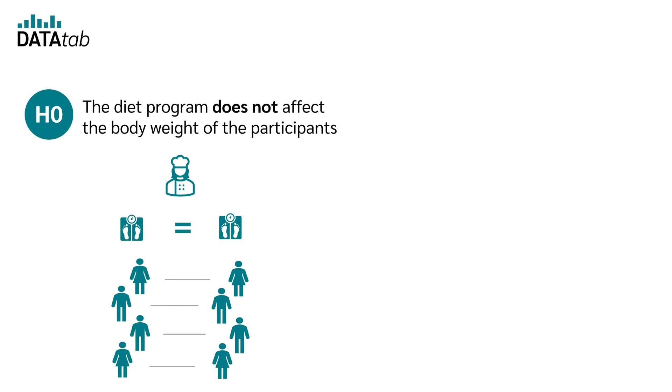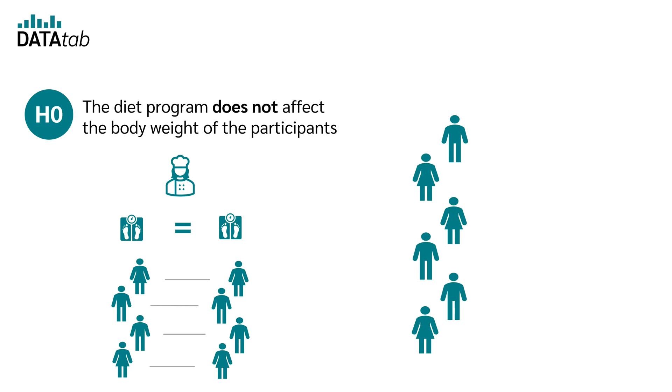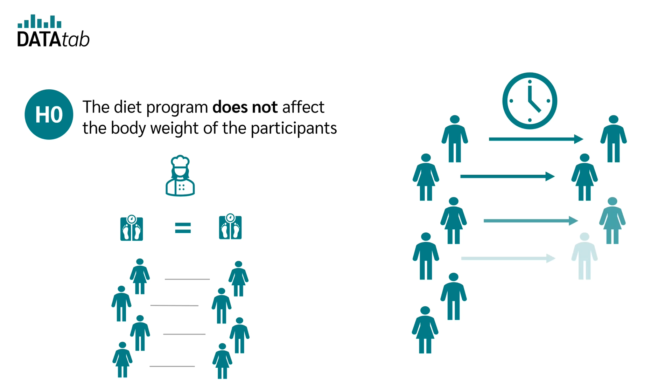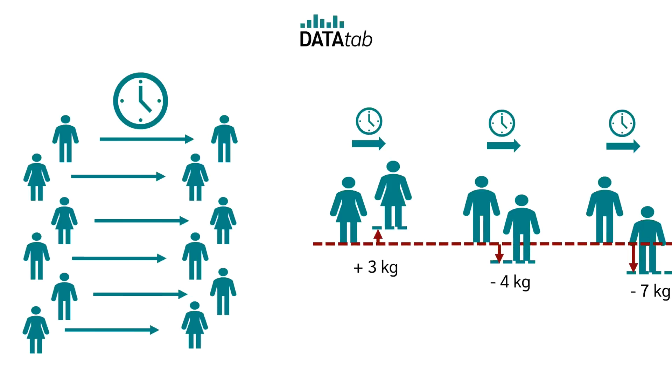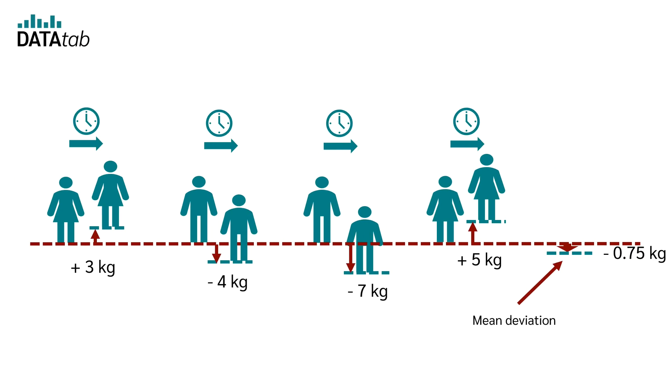...the diet program has no significant effect on the body weight of the participants. You measure the weight of the test persons once before and once after the diet program. The measured values are always in pairs, and that's why you have a dependent sample.